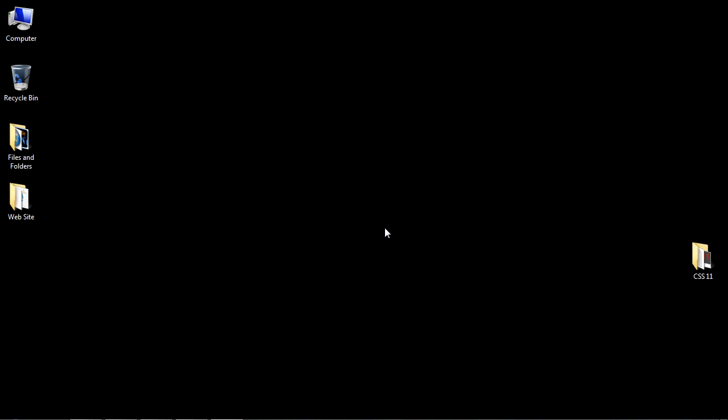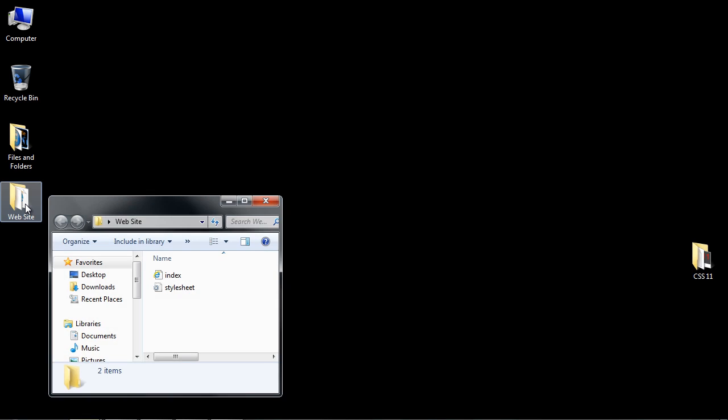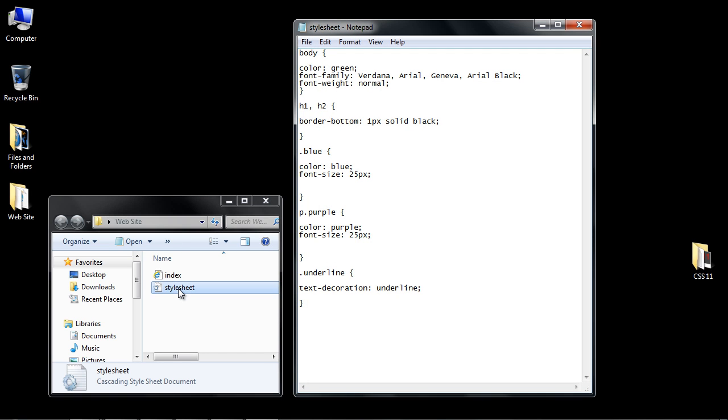Welcome to the 11th tutorial on beginning CSS. In the last video we created an external style sheet and we're going to use that right now. Let's open up our website folder and open up our style sheet.